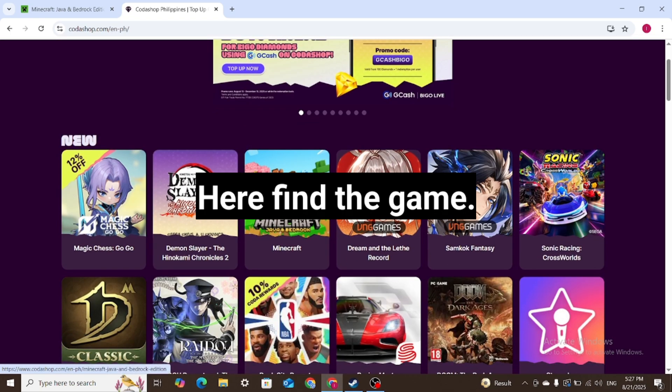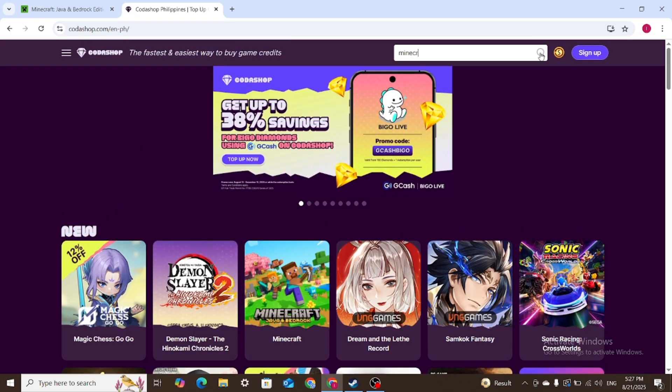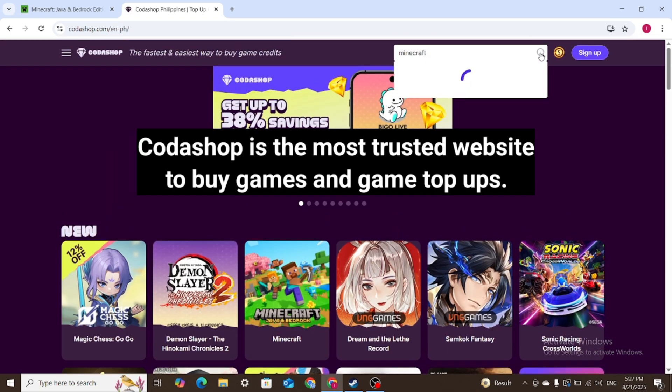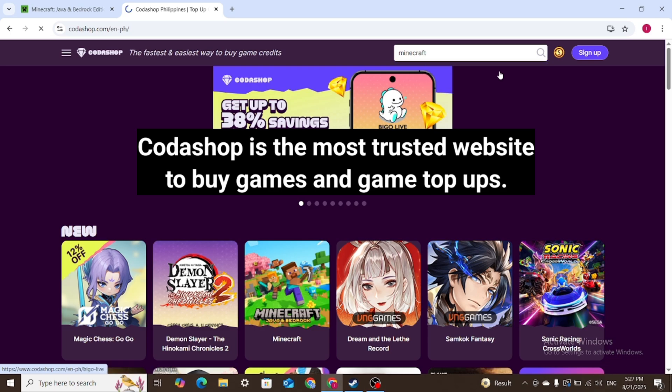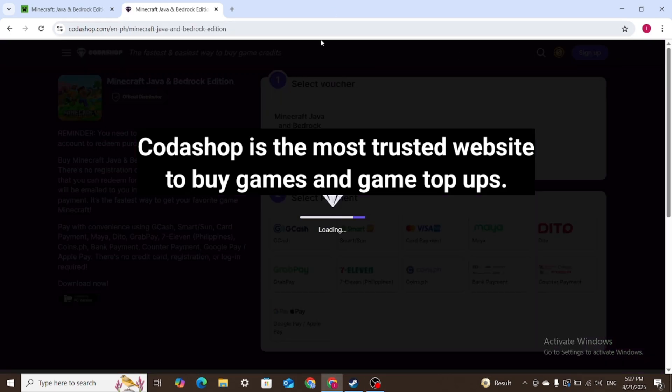Here find the game. Codashop is the most trusted website to buy games and game top ups.